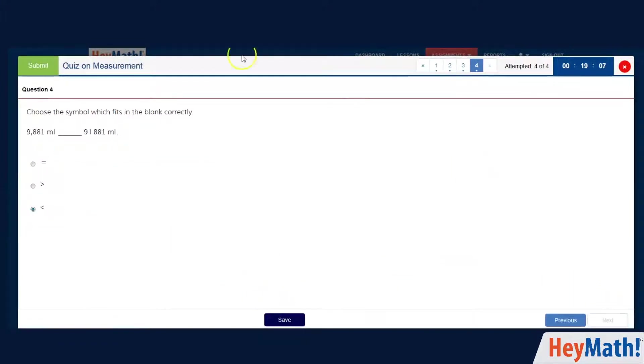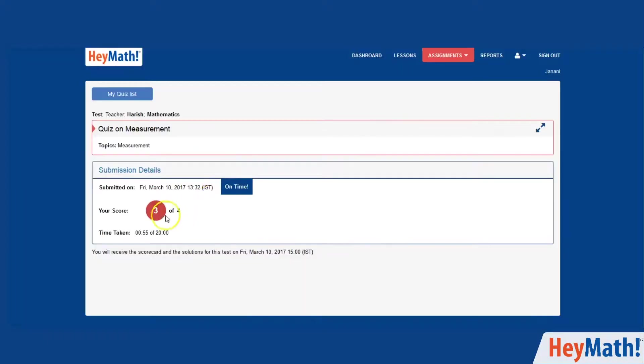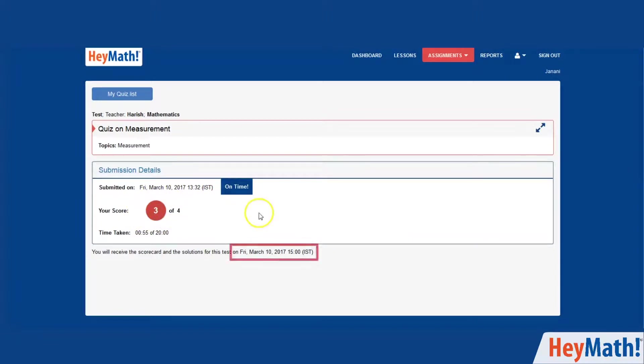Finish the quiz and click on the submit button. It will give you the time you have taken for this quiz. Click on ok. You will see your score immediately. The solutions will be available on and after the solution due date set by your teacher.